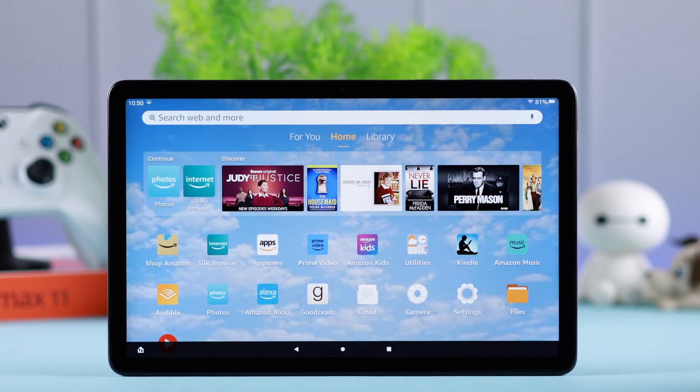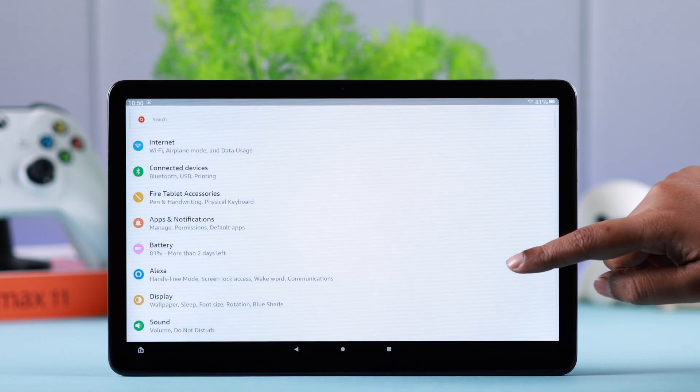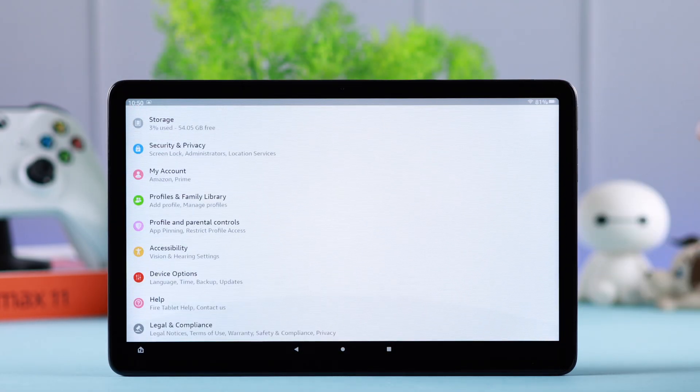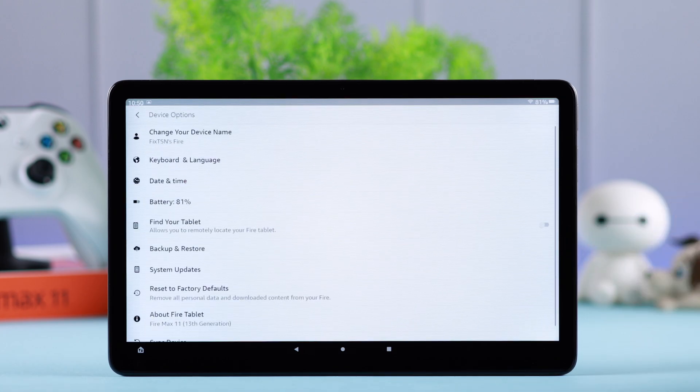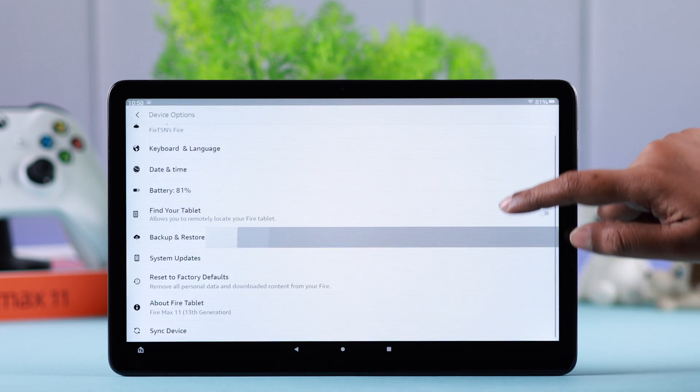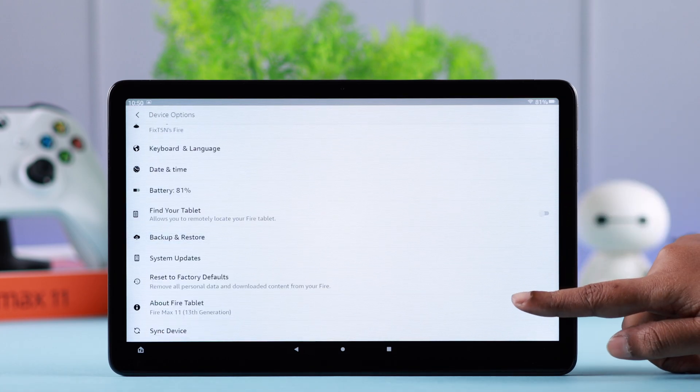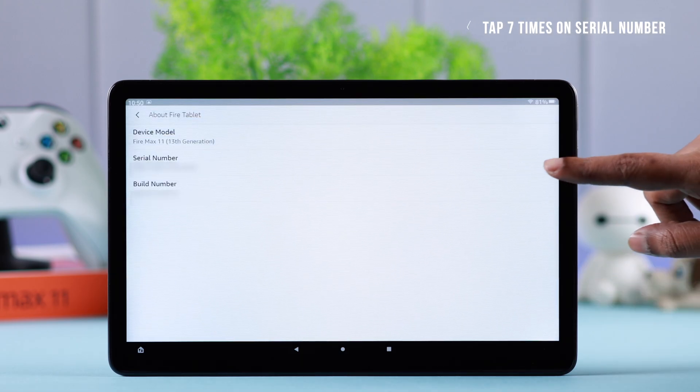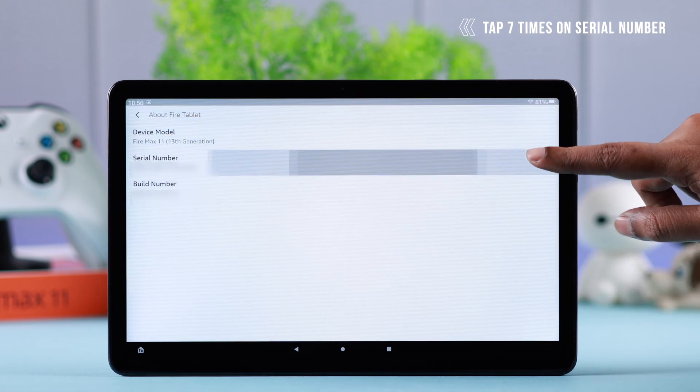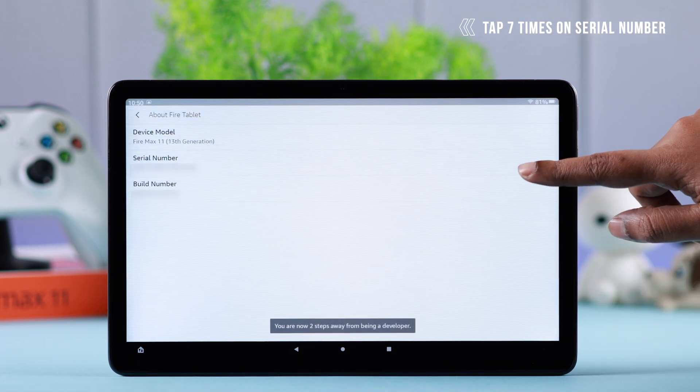To go to developer mode from your tablet settings, scroll down and enter Device Options. Scroll down a bit and tap on About Fire Tablet. To enter developer mode, all you have to do is tap seven times on Serial Number.